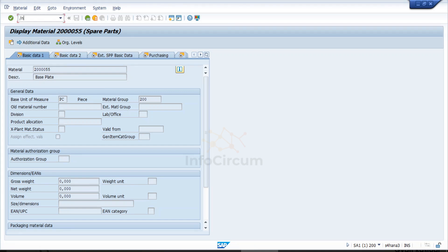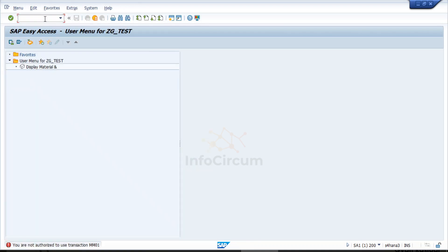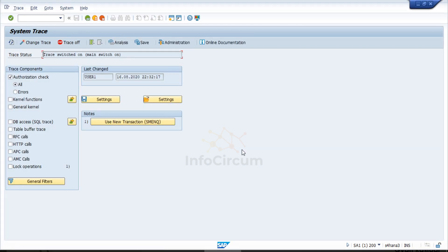After that I am going to execute MM01. It is showing as 'not authorized to use this transaction.' Now we will go to the system trace and analyze it.